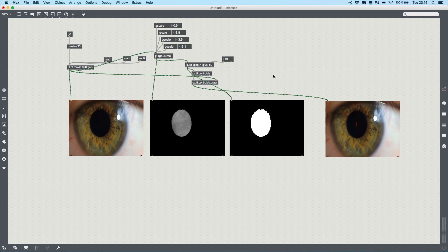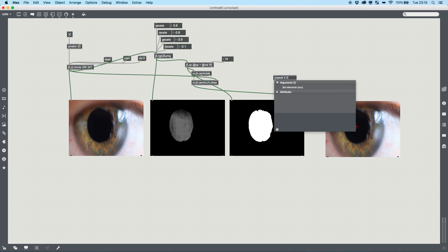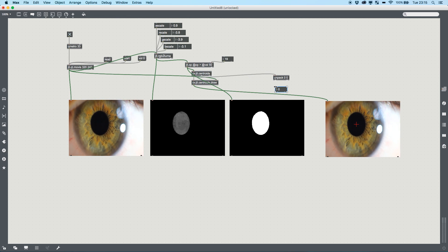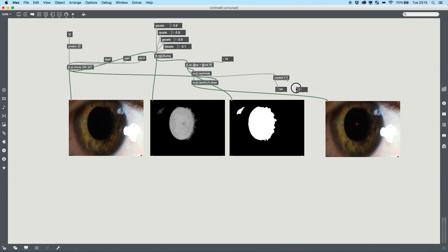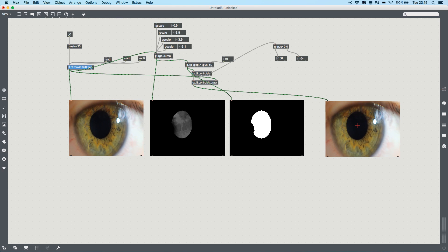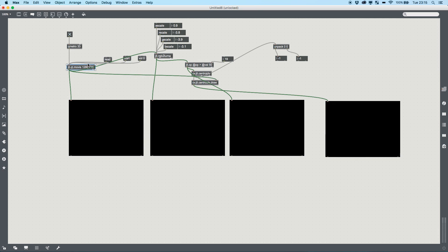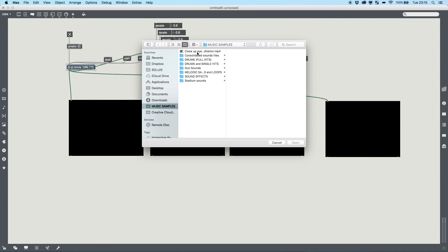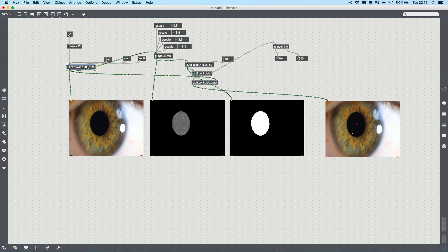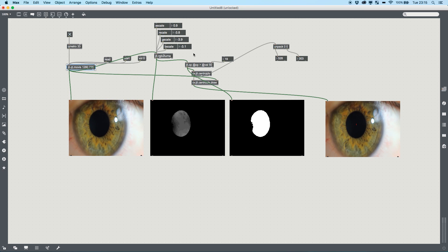If I want my center points, all I need to do is unpack the two numbers that cv.jit puts out. Obviously this is based purely on the resolution, so if we go up to the native resolution of the footage you'll see that the values get much higher and the crosshair gets a lot smaller — but still it's giving us a great track based on these values.